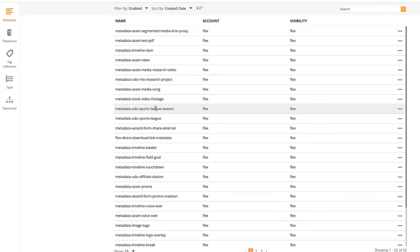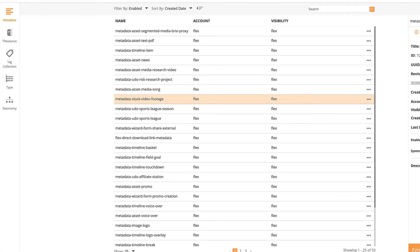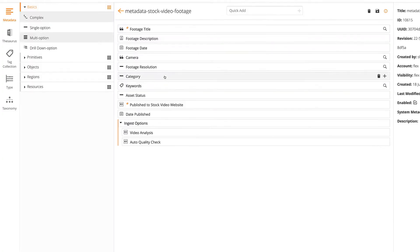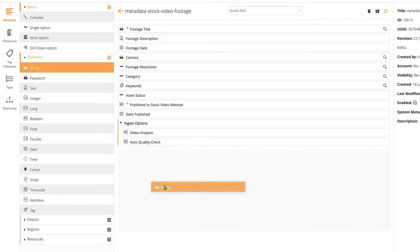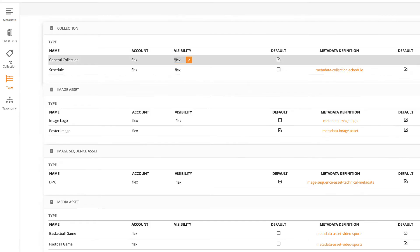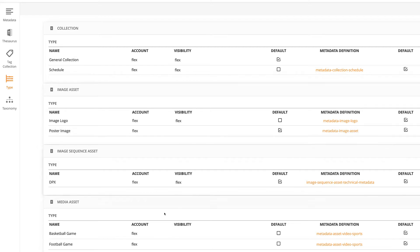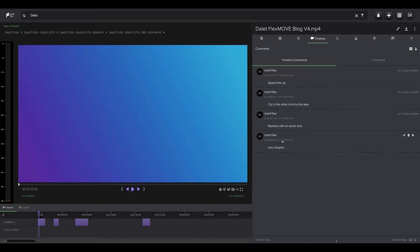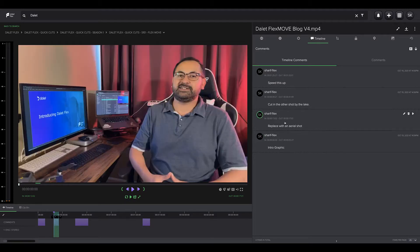As we saw in our last episode, DilettFlex administrators can create custom metadata definitions that can be applied directly to media assets, objects, wizards, and workflows. Rather than describing the full media asset, timed markers provide another layer of information about what is happening at specific times in the video or audio asset.